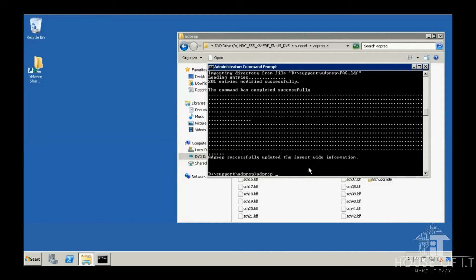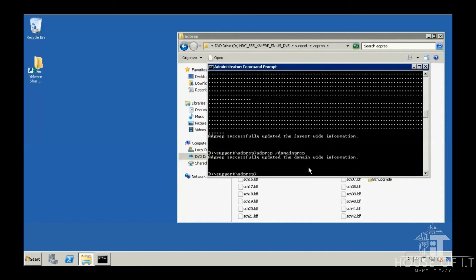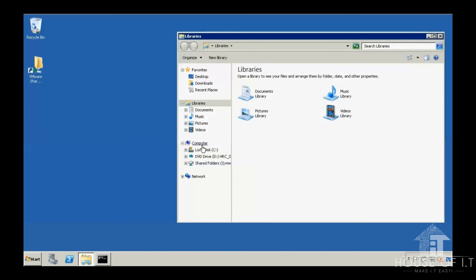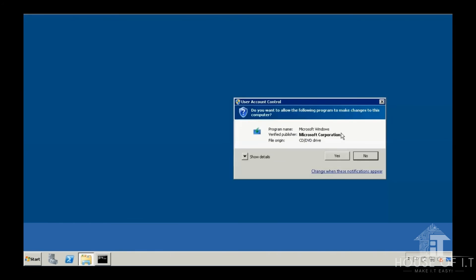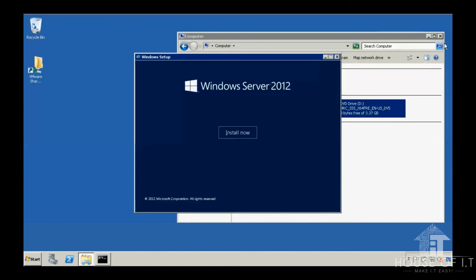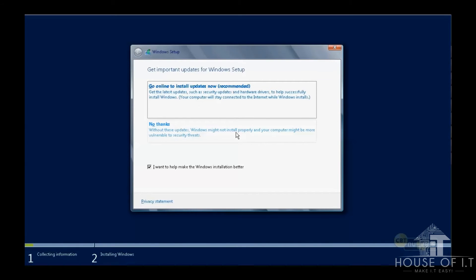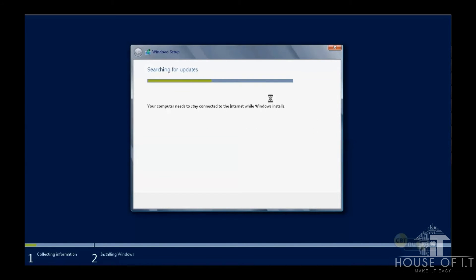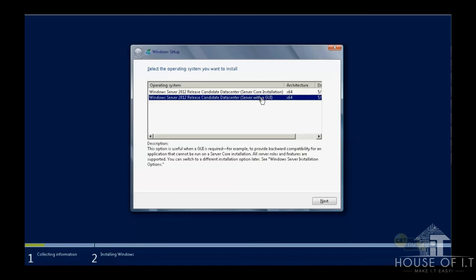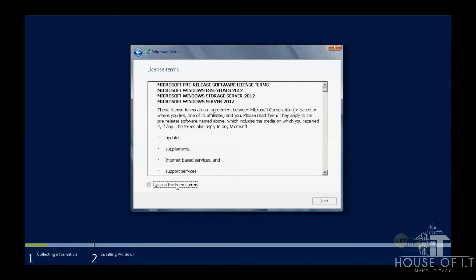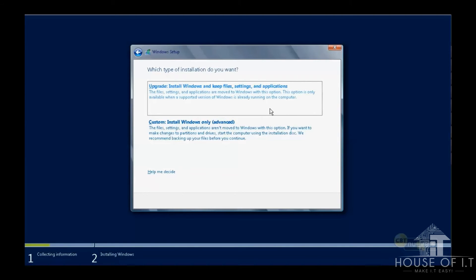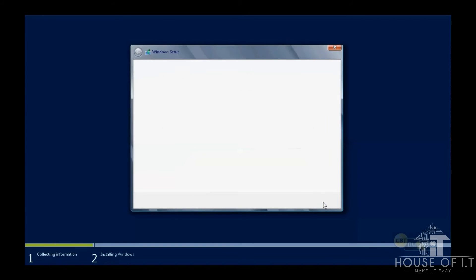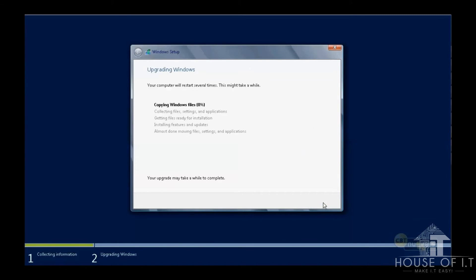After that, we're going to need to execute adprep forward slash domainprep. And once it's done, you are now ready for upgrade. You may now insert your Windows Server 2012 DVD or ISO file, then run the installation. Then you can go online to check and install updates, then choose the server with a GUI, click on next, then agree to the license agreement, choose upgrade. After that, click on next. Then after the reboot, you can check on tools, Active Directory users and computers. Check the insides of the domain and you can see that the user accounts, computers and organizational units that was present in Windows Server 2008 is now present in Windows Server 2012.